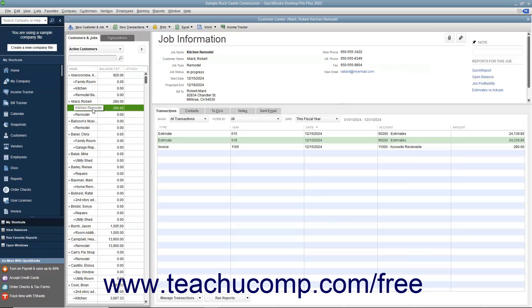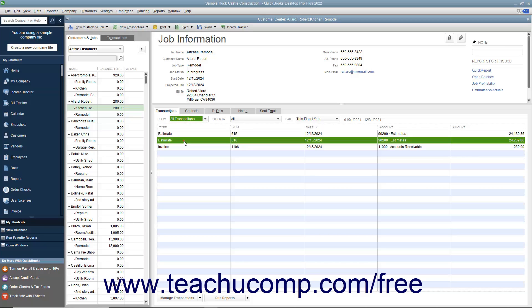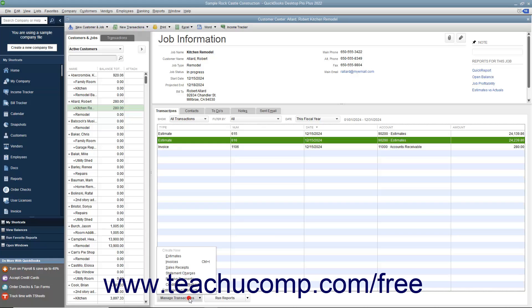You can see the estimates for the job appear on the Transactions tab at the right side of the Customer Center window. You can select the desired estimate to inactivate within the list shown in the Transactions tab and then click the Manage Transactions button at the bottom of the Transactions tab.